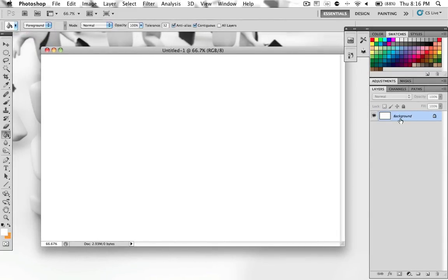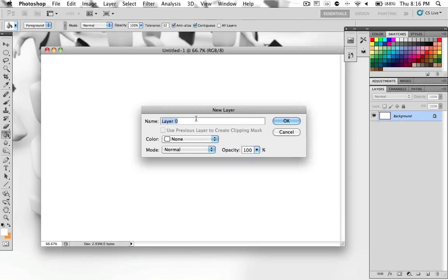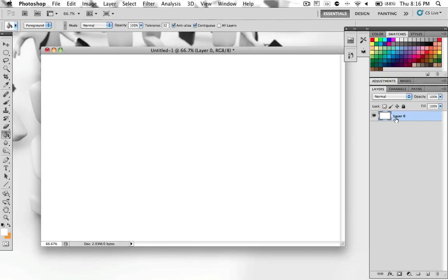And you should have something that says background under the layers tab and it should be locked. So what you want to do is you want to double click on it and click OK for the new layer. And now you can go ahead and edit on this layer.